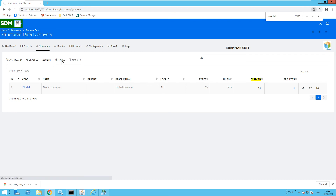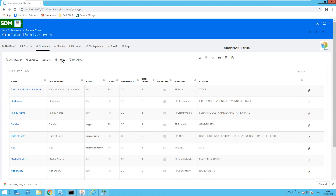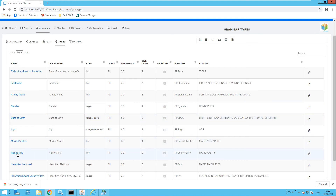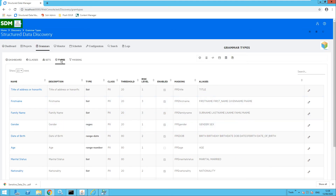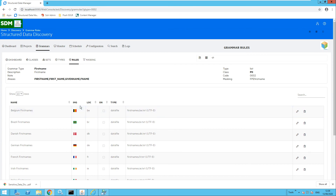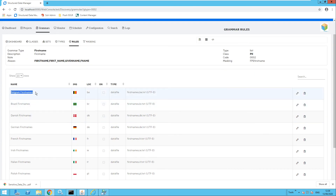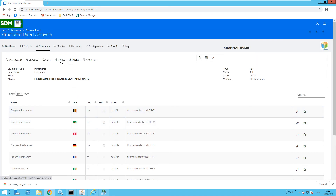Moving over to types — these are the types of information that we are trying to find, such as first name and family name. You may want to find Belgium first names and French first names, for example. So you could have multiple rules associated with a type.